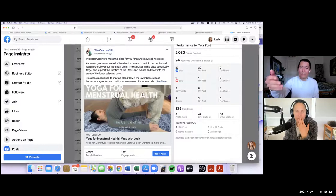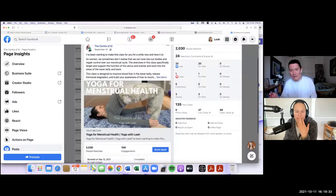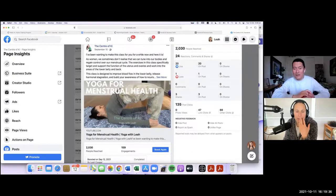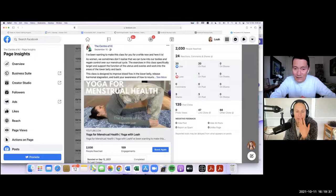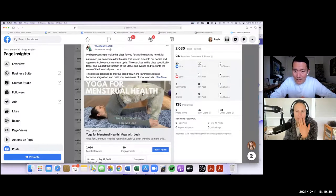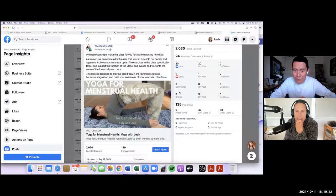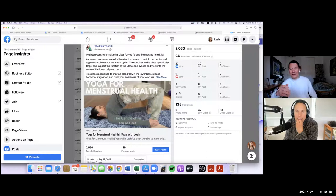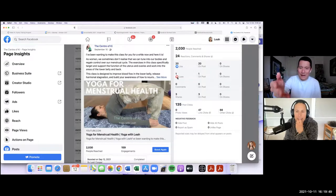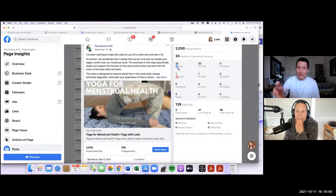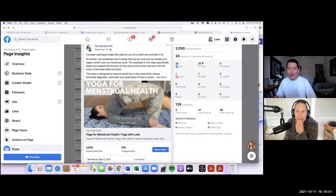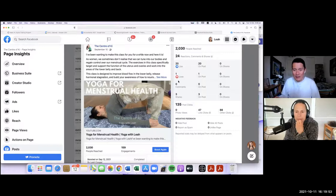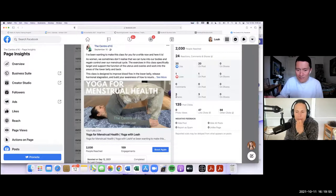How many people reached? How many reactions? By the way, even here, there's a bit of a trickiness here because it says 24 reactions, right? Yeah. Now, you have to also pay attention to whether those reactions are, like it says, reactions, comments, and shares. So there's actually 20 likes, one love. So that's a total of 21, essentially.